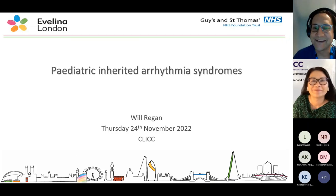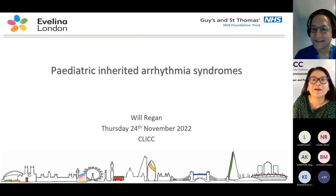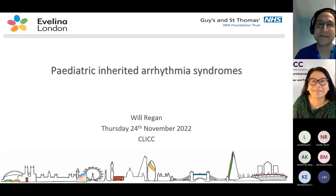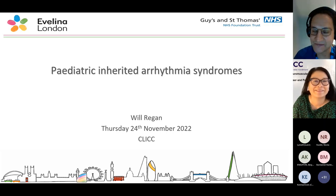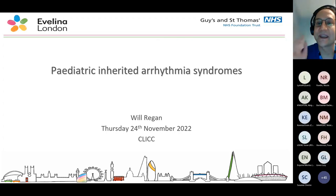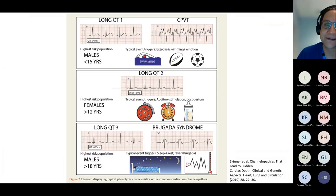Hi everyone. You should be seeing the title slide. Thank you very much for the invite. It's a big topic, but I'll go through some hopefully interesting stuff. I've put some cases in there that are brief, but I can't do this without showing some good ECGs.